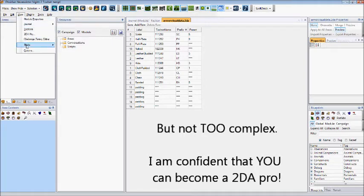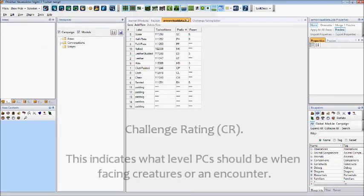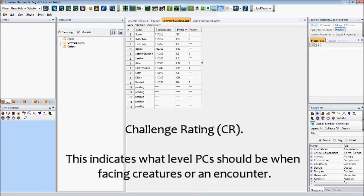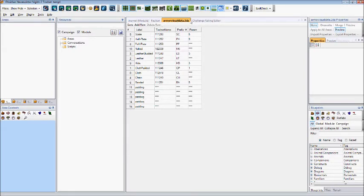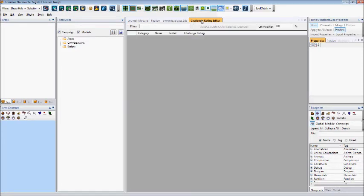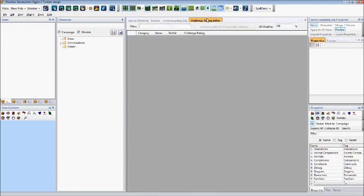Also under view, we have the option to edit challenge ratings. You'll see that since I had interacted with the Armour Visual Data tab, it did not immediately open the challenge rating editor for me to see. So going back to my view panel, I'll simply click on it, and this will bring me there. This is true of any tabs in this window. Simply click on them to access them.